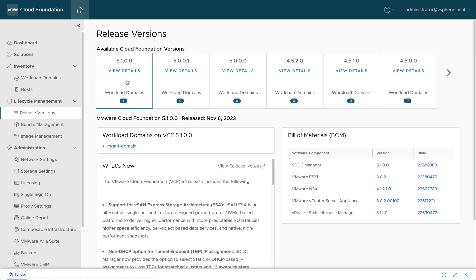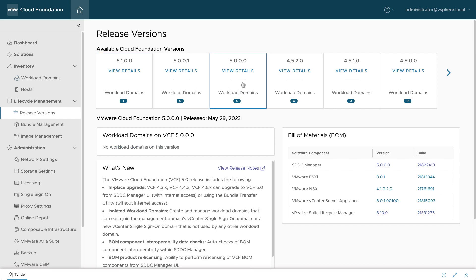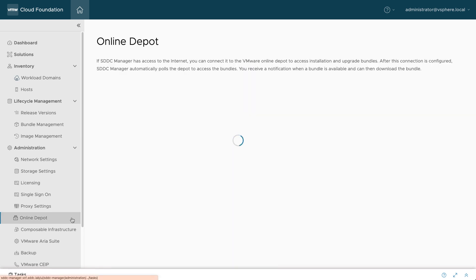Each release of VCF has an associated bill of materials, or BOM, that specifies exact versions of the infrastructure elements that make up a management domain or workload domain. These software bundles are downloaded directly from VMware, so there's no need to manually search for specific packages.